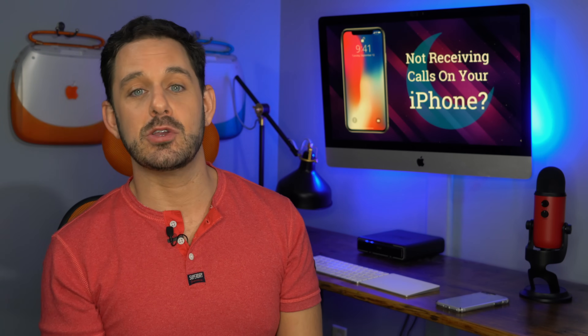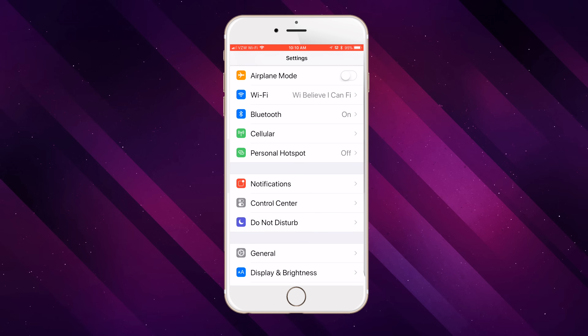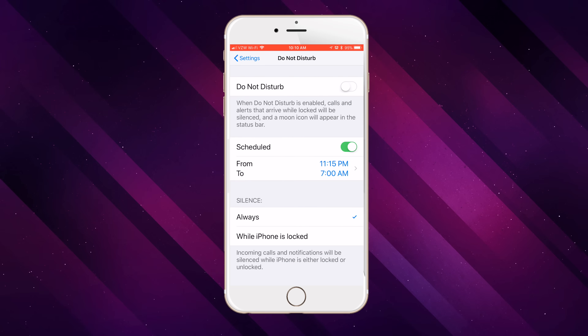Now, if you want, you can also have Do Not Disturb Mode turn on or off automatically in the evening. It's a very handy feature so that if you charge your phone next to your bed, it's not dinging all night. You can find the settings for that right in Settings — it's right towards the top of the screen.